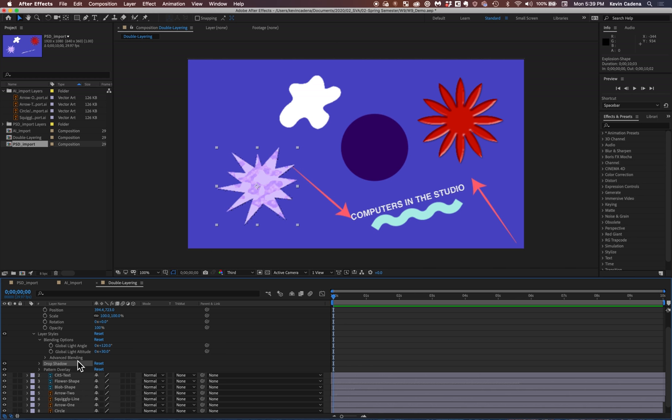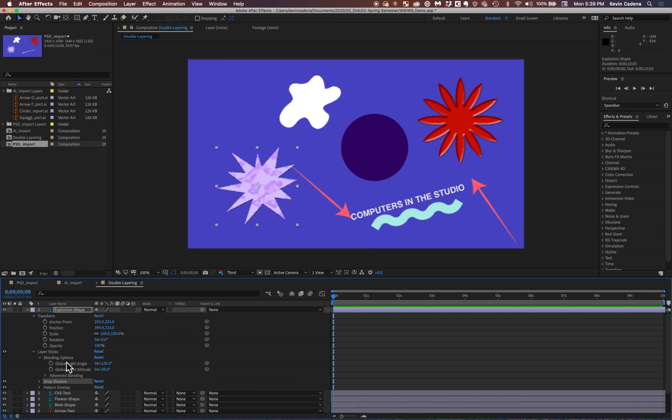If you want to have the effect of both because After Effects will only take whichever one is the top styling. So something to keep in mind definitely when using layer styles and importing them to After Effects.